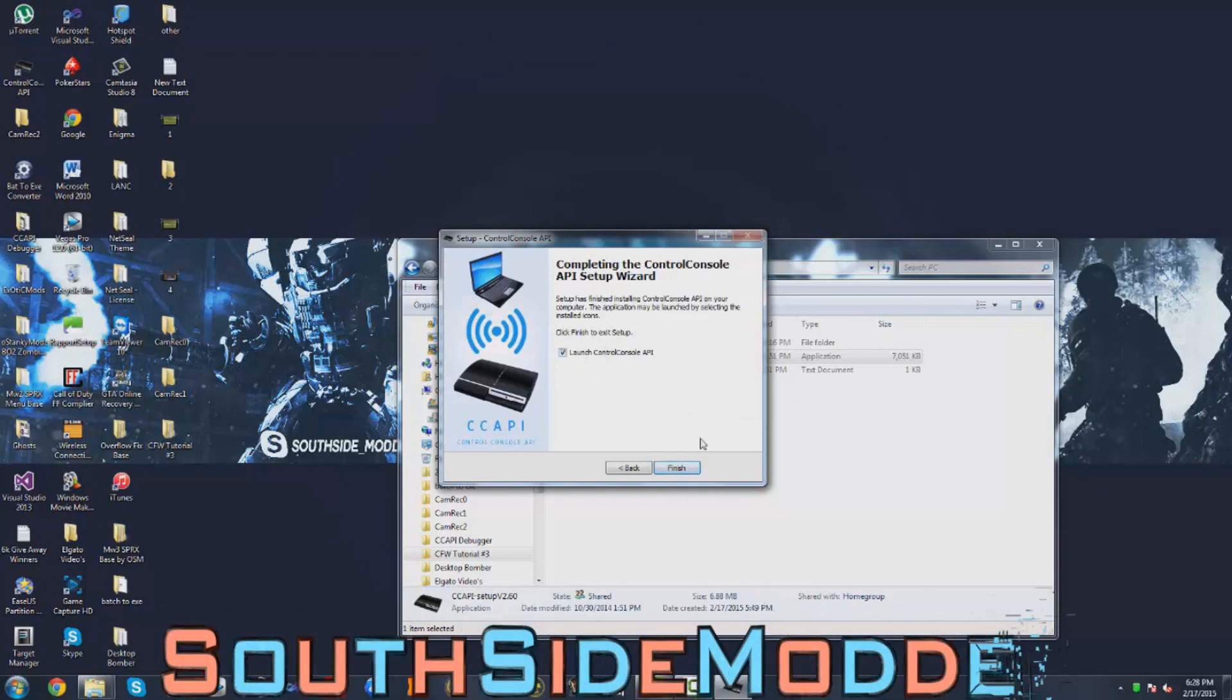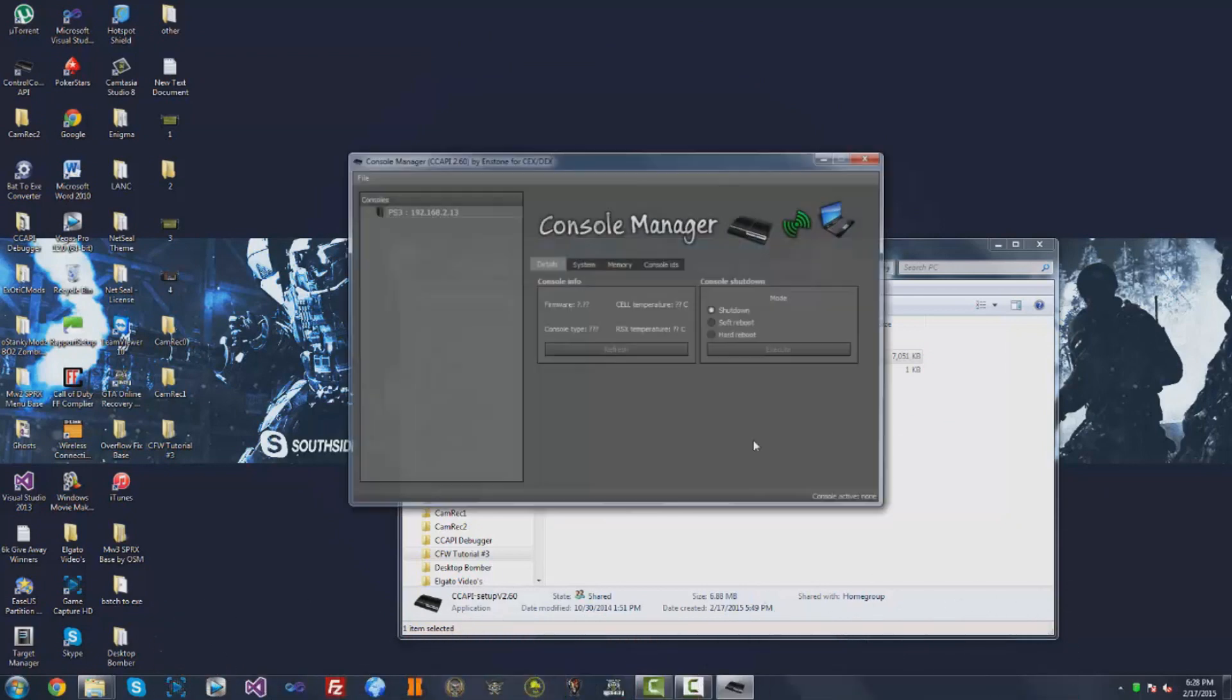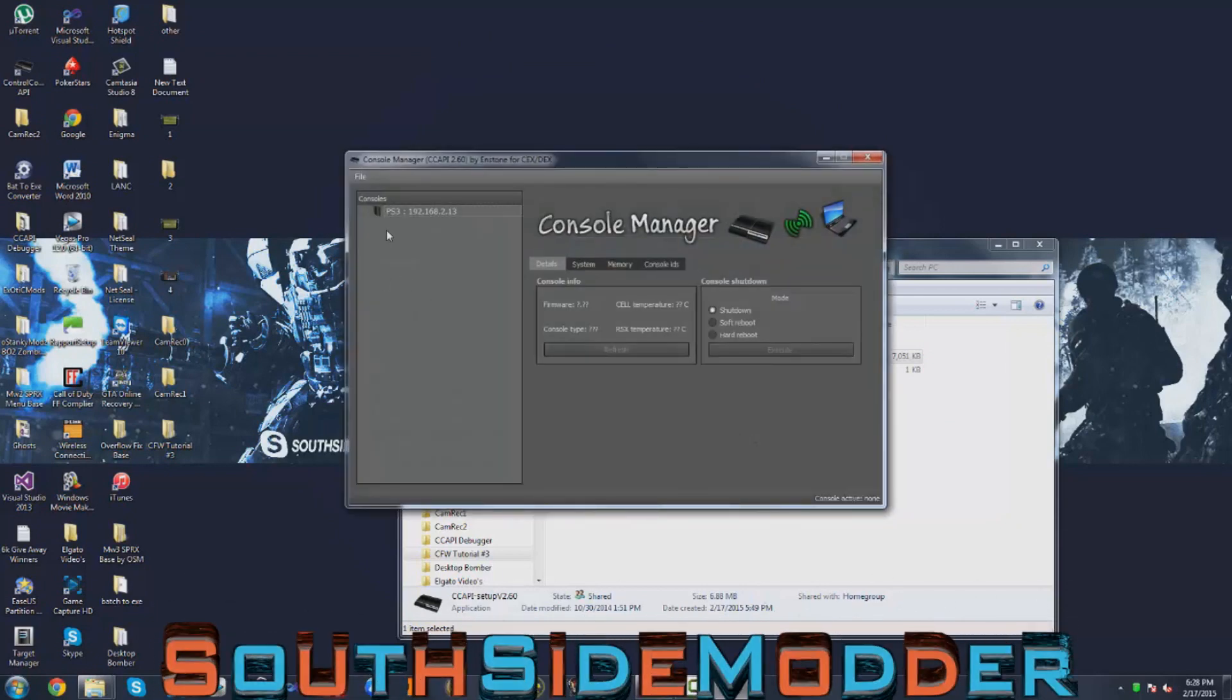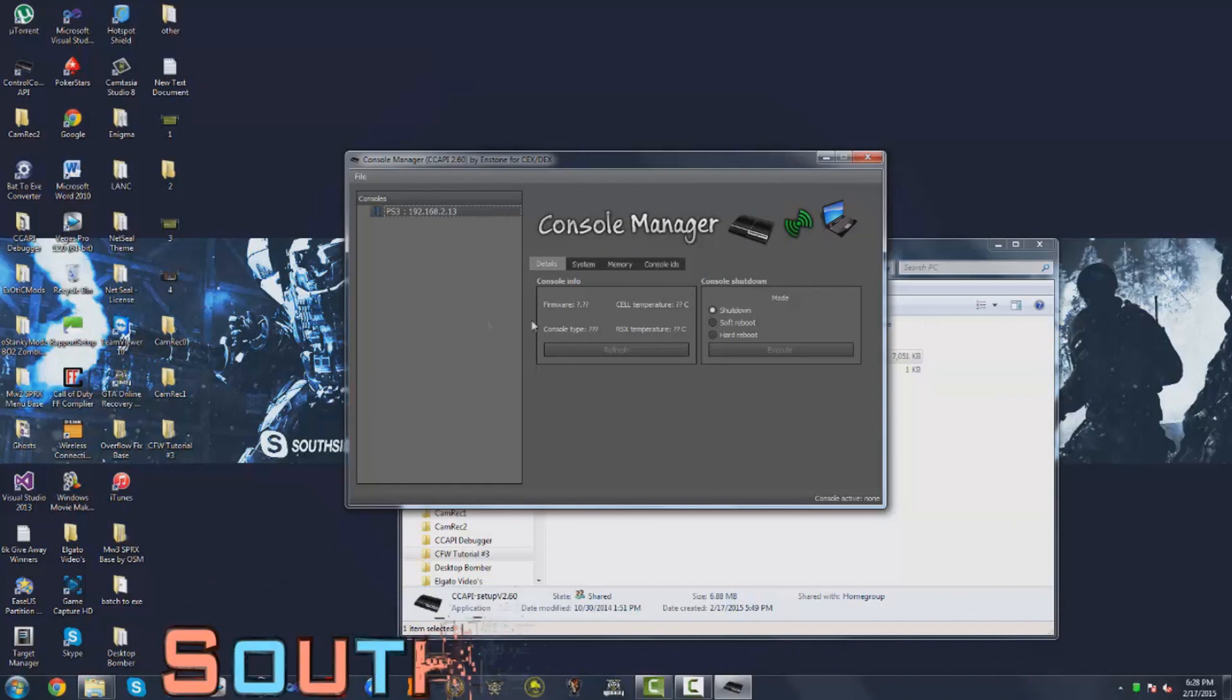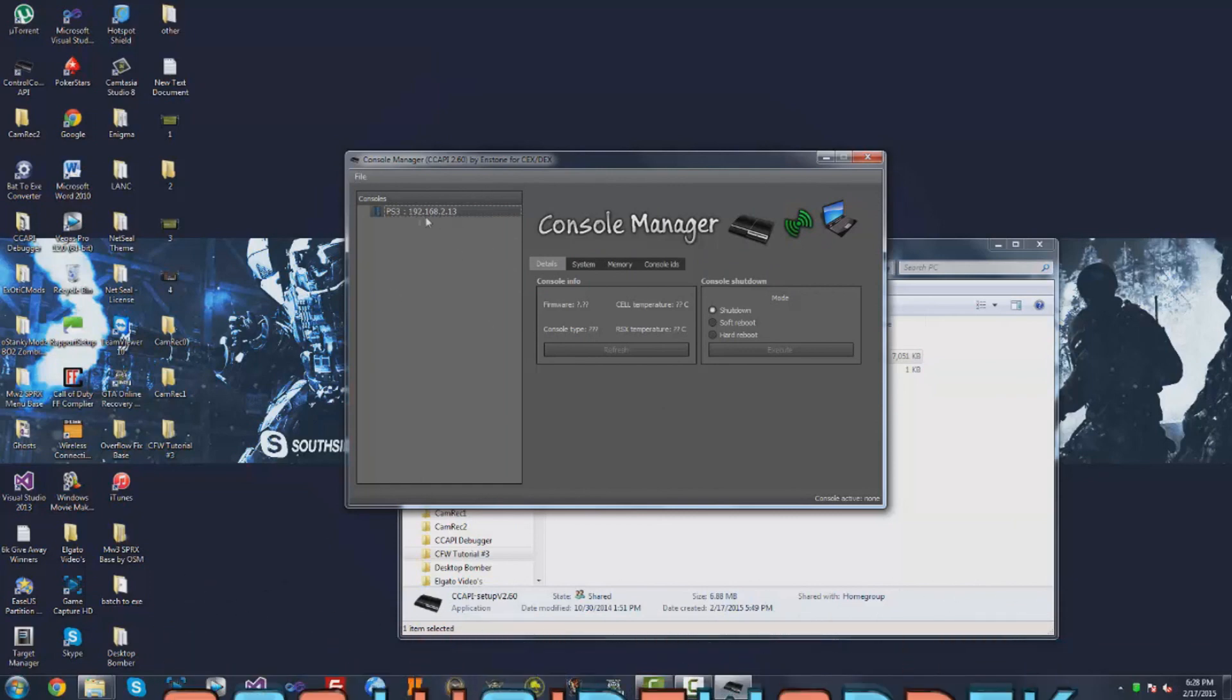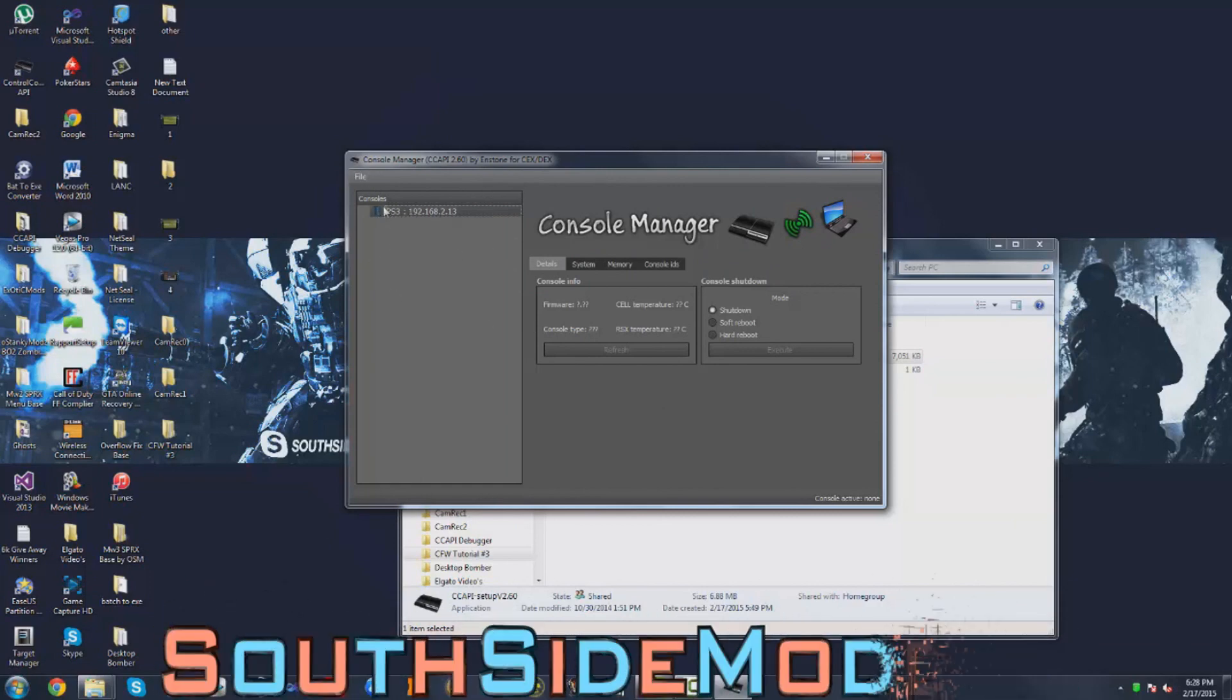Click next and then launch, finish. You won't get this. This is from my other PS3, my DEX PS3.